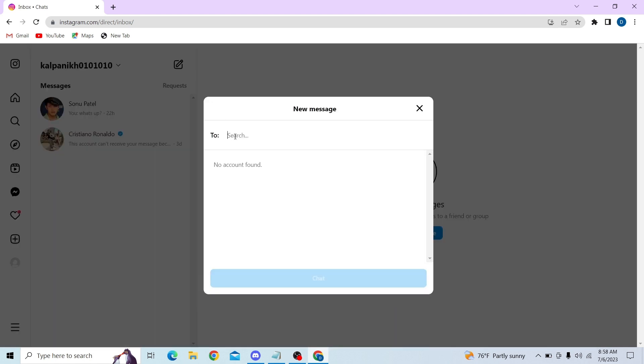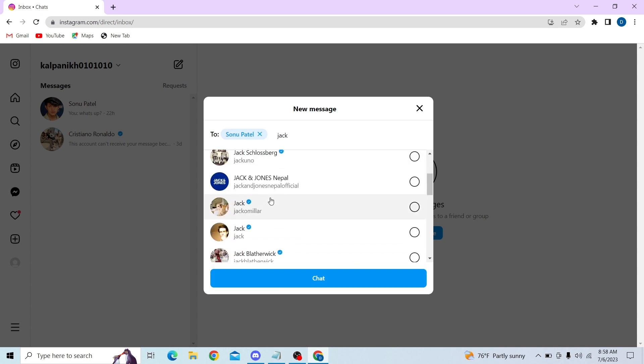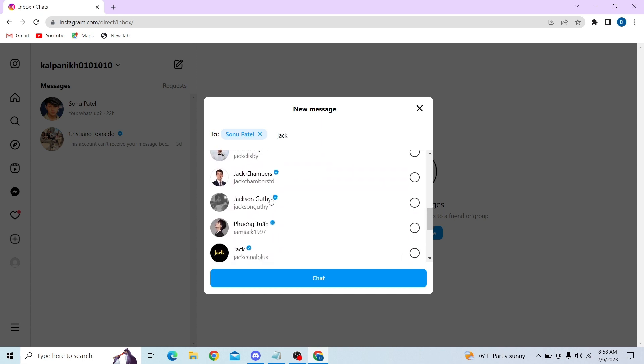Here you need to add multiple names. Let's click on this name, and now let's select another name as well.